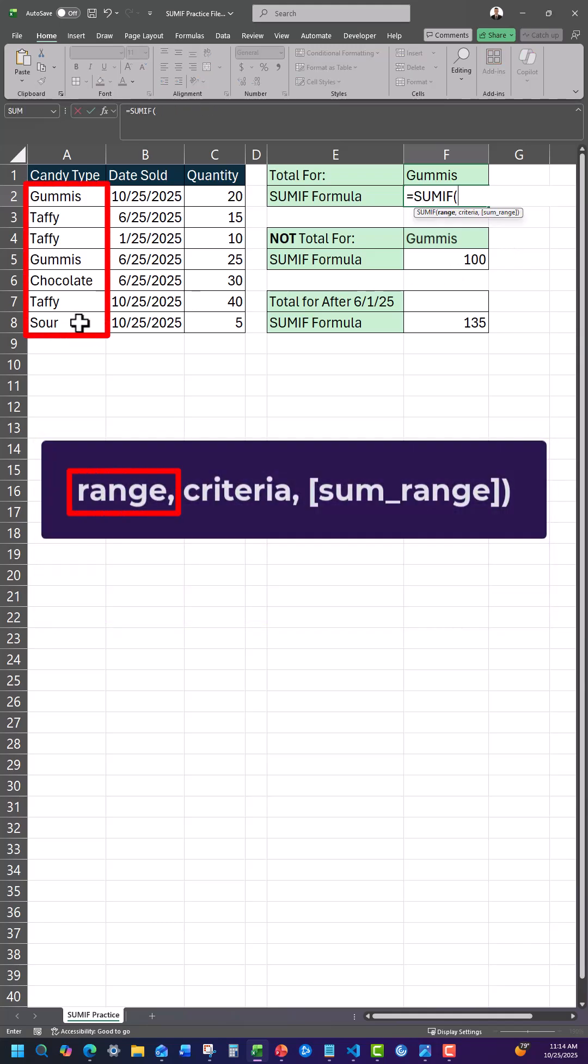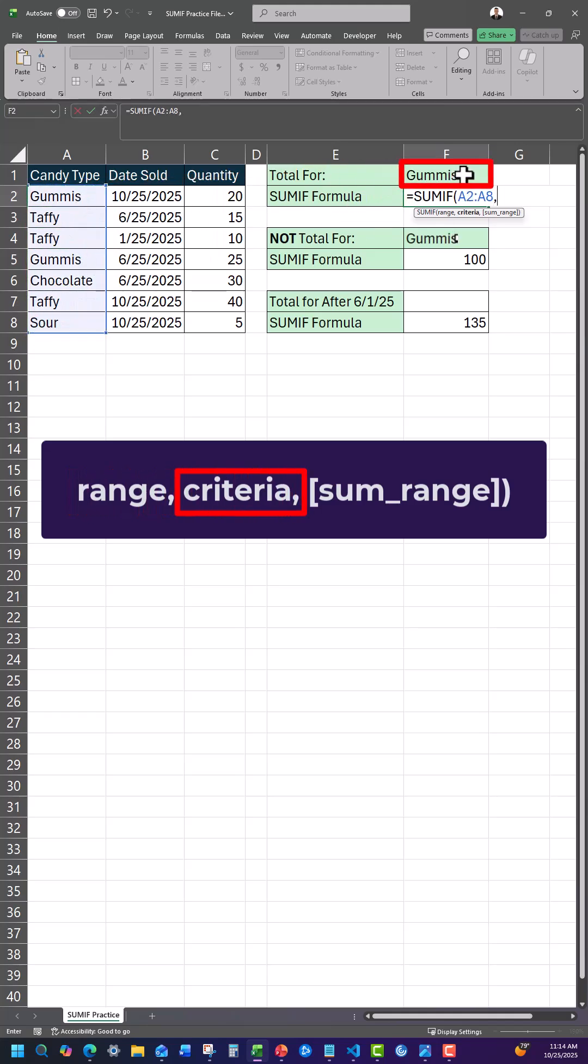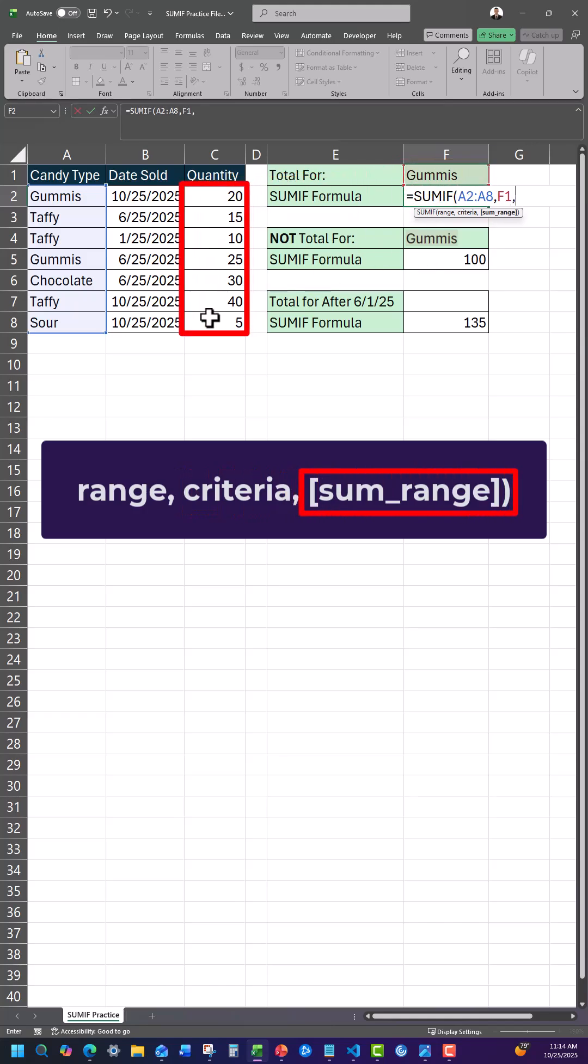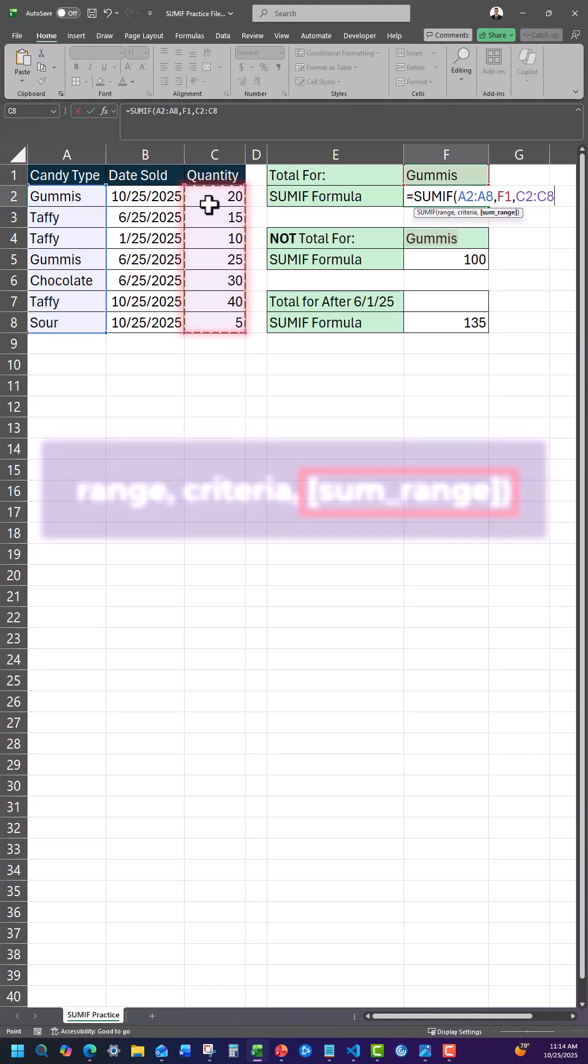First, select the range of criteria you want Excel to check. Next, manually type or click the cell reference with the criteria you're checking for. Finally, click and drag over the range you'd like to add when the criteria is met.